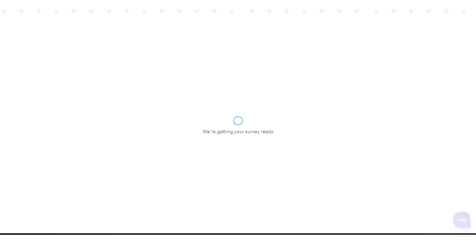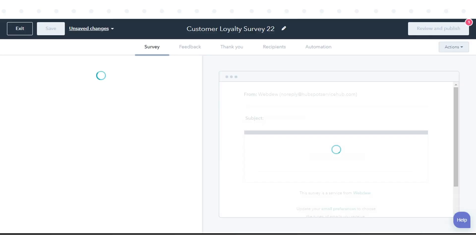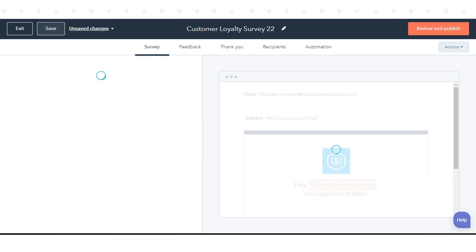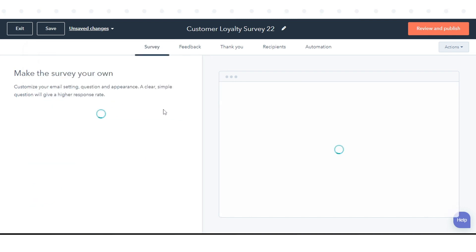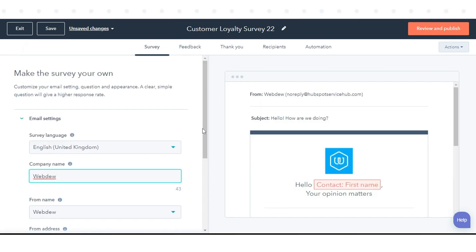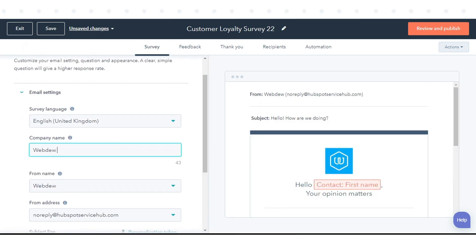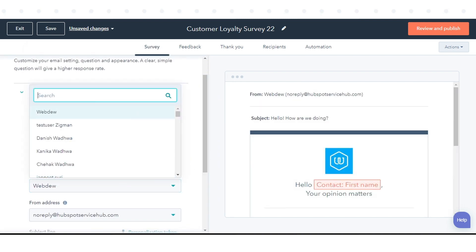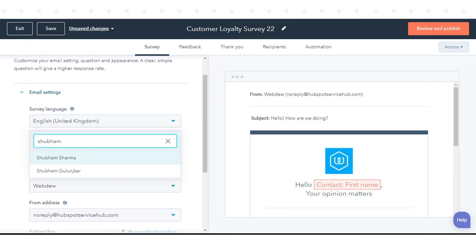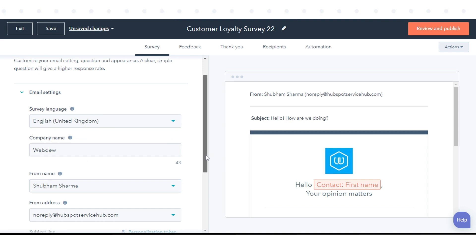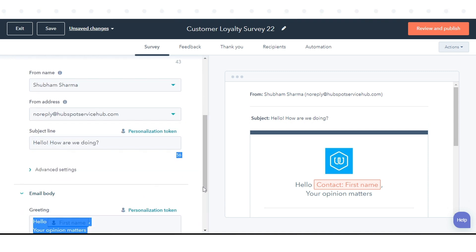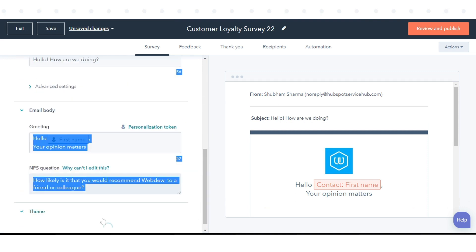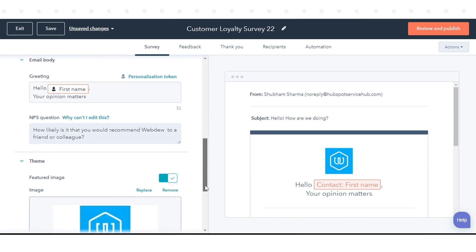Here we have selected email as the delivery type. In the Email Settings section, select the survey language, company name, form name, form address, subject line, and other settings. Once done, customize your email and theme settings.